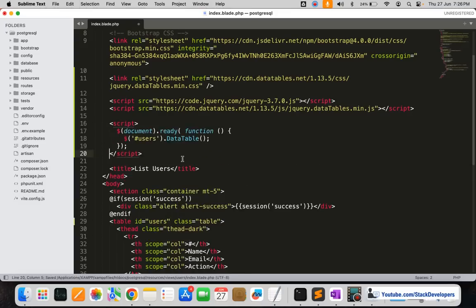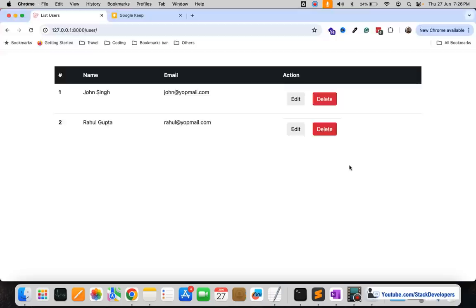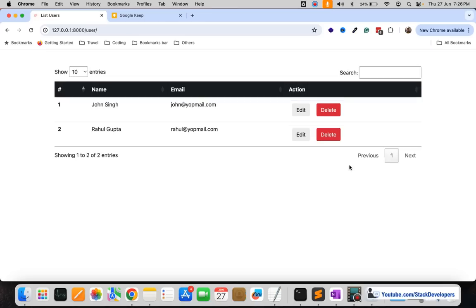So simple to add the DataTable for any of the table. Here I'm going to refresh it and you can see the DataTable has come up here, you can see the changes here comes the pagination.